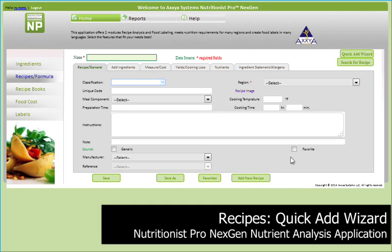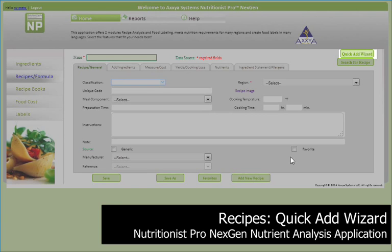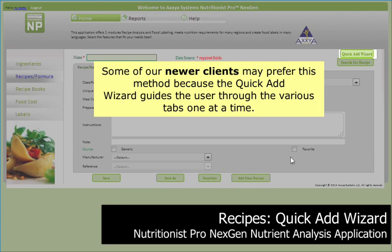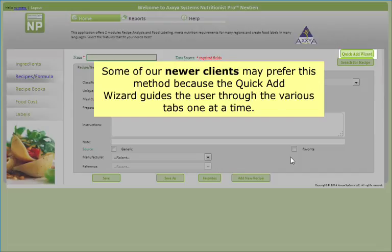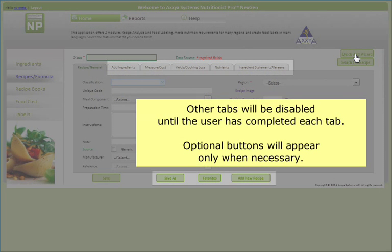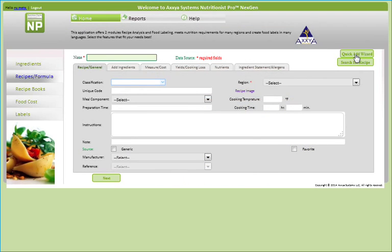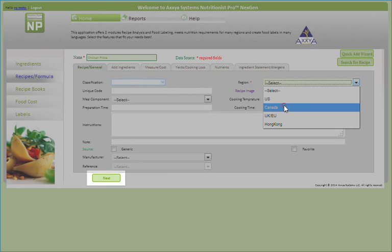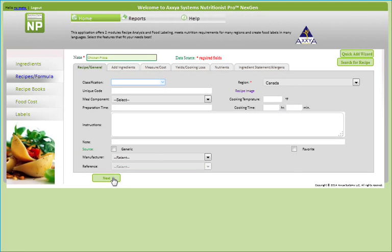Another way to add a custom recipe is by using our Quick Add Wizard. Some of our newer clients may prefer this method because the Quick Add Wizard guides the user through the various tabs one at a time. Other tabs will be disabled until the user has completed each tab. Optional buttons will appear only when necessary. After clicking on the Quick Add Wizard button, only essential buttons will appear, and the Next button will work when required fields are completed in each tab.